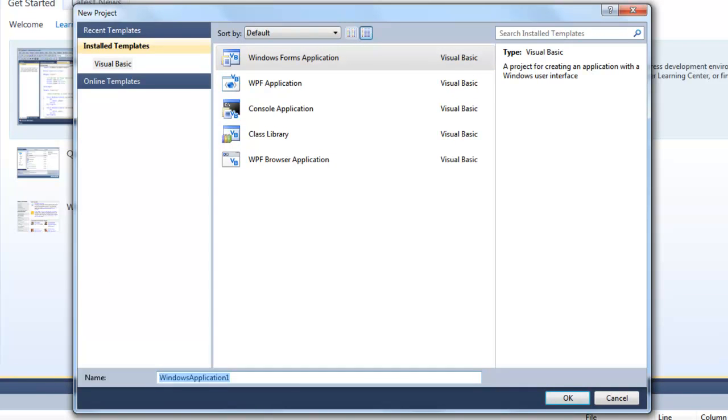Name it as, I'll just name it as login form.